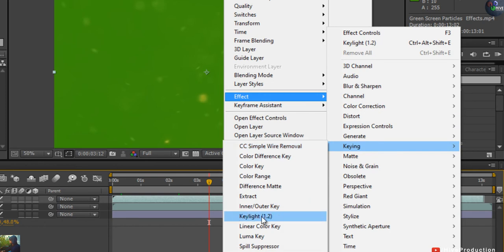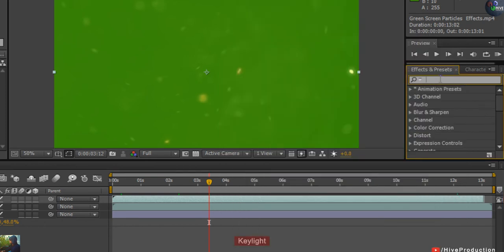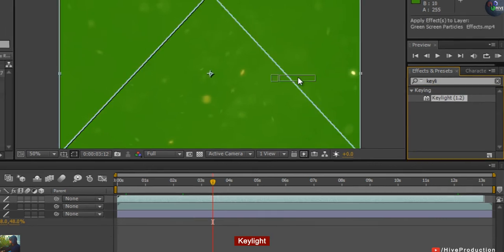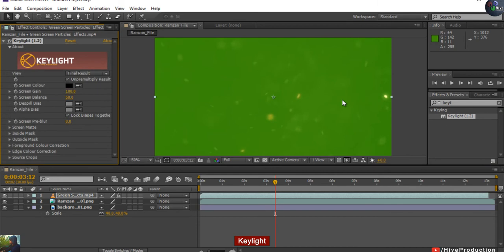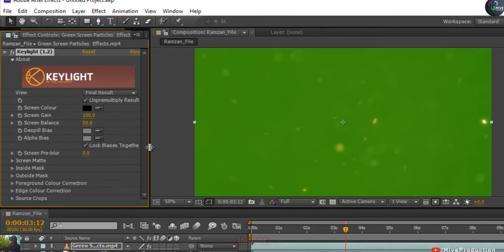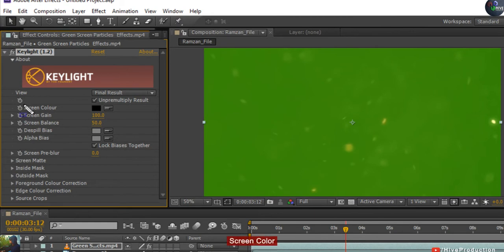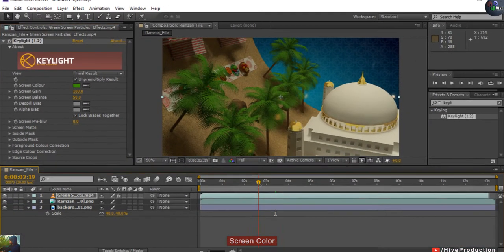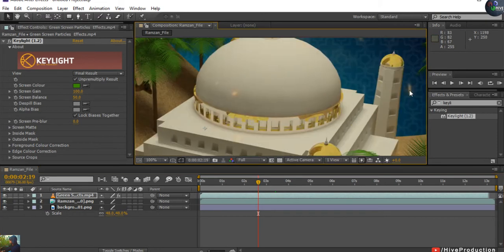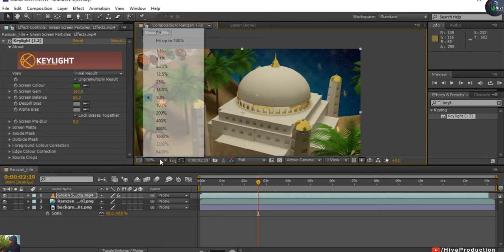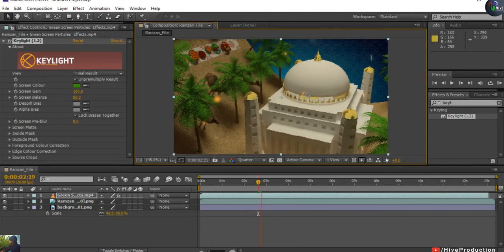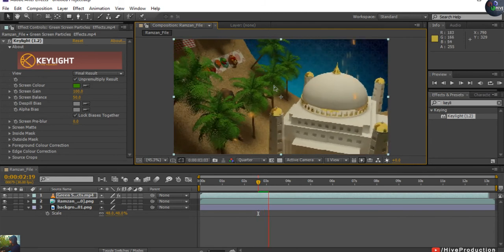Find the Keylight effect — you can search 'key light' and import it. When you apply Keylight, go to the Effect Controls and find Screen Color. Select it, pick the green color, and you'll see the green is removed and all the particles are visible on screen. I'll drop the quality to preview and you can see the particles and the animation displaying.